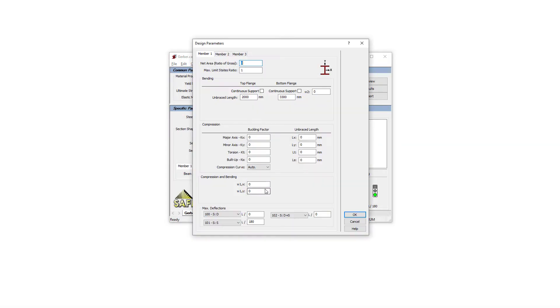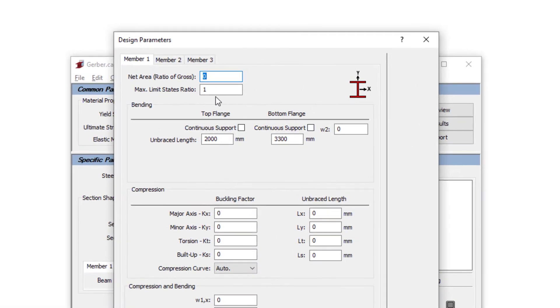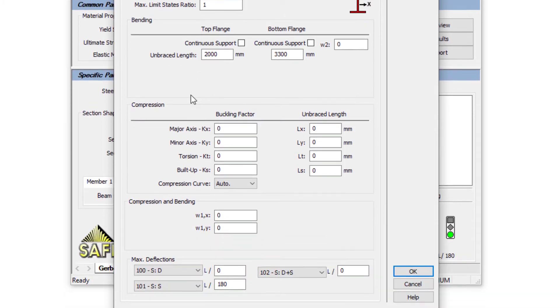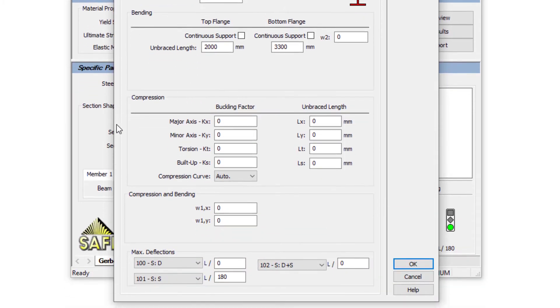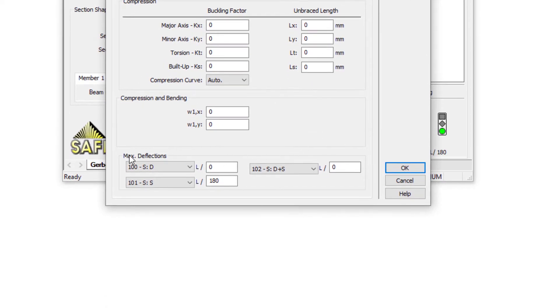The DESIGN parameter allows to define more specific design parameters, such as the top and bottom flange support in bending, the buckling factor in unbraced length and compression, and the deflection criterion limit of the different service loads.